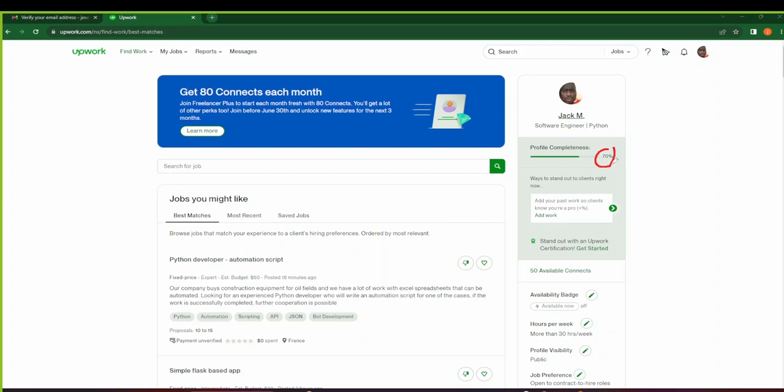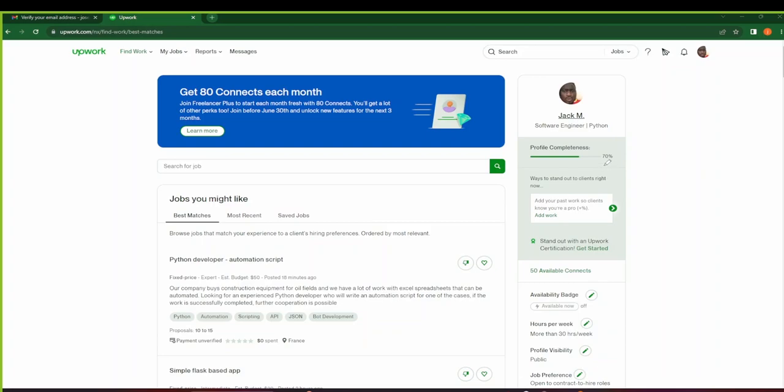As you can see guys, that's it. We've signed up for Upwork. Our profile is 70% complete. So in the next videos, I'll show you guys how to complete your profile to 100%. So make sure you subscribe so that you can get notified whenever we upload that video. As you can see, whenever you've signed up for Upwork, they will give you 50 Connects. In the next videos, I'll explain to you what Connects are and how to use them.